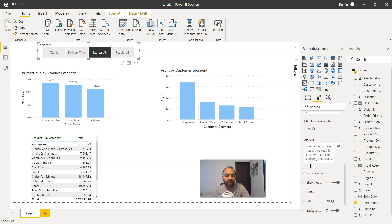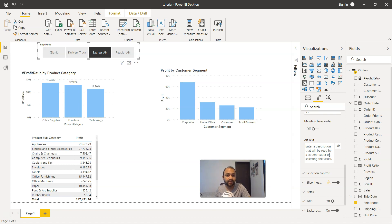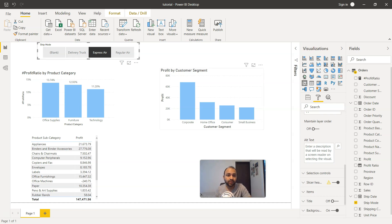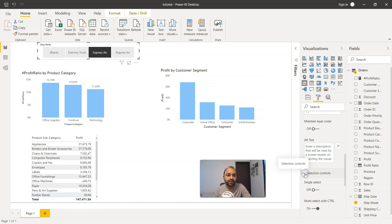Down there you have a couple of more options like the alternate text. Enter a description that will be read by a screen reader. This is more when someone is blind and not able to see our component, and this will help them understand what component it is.